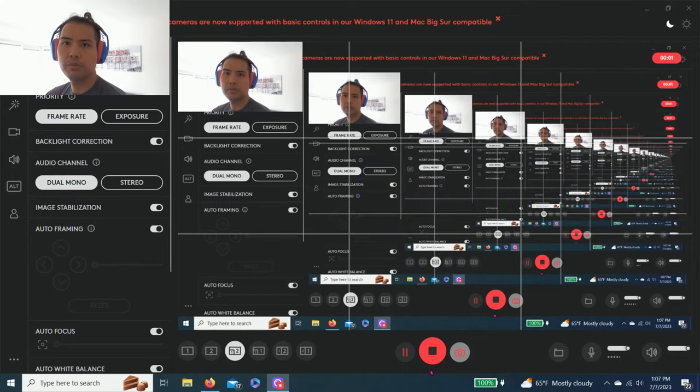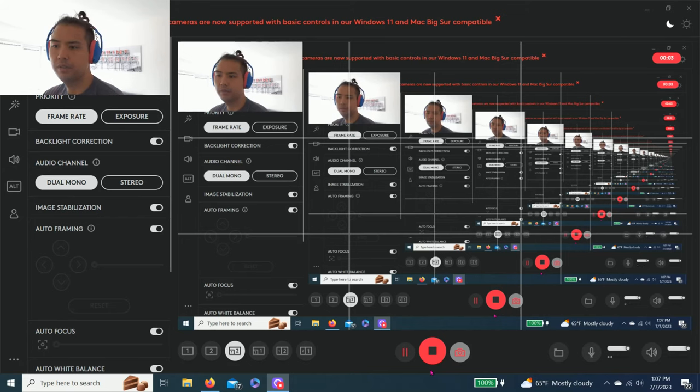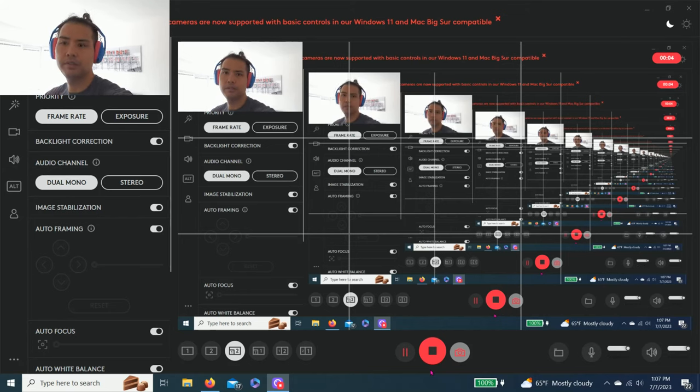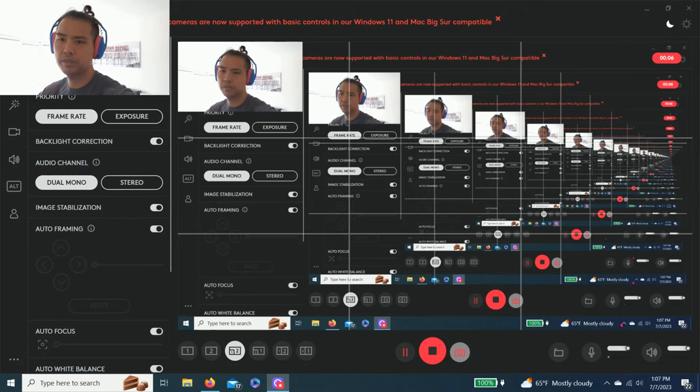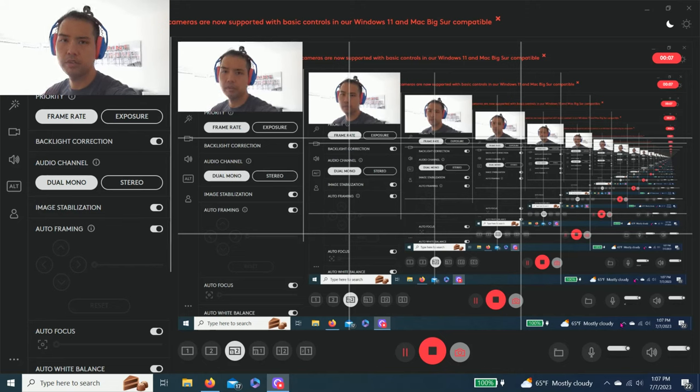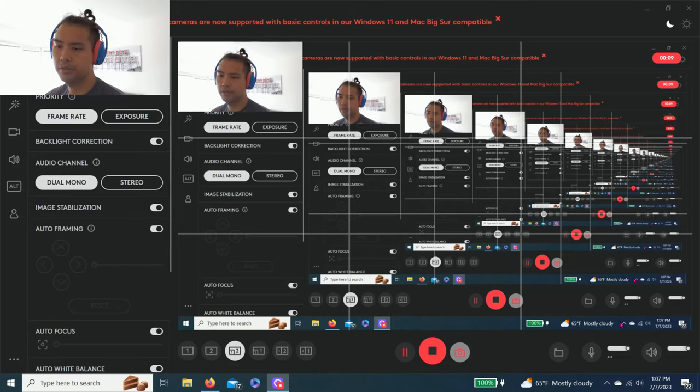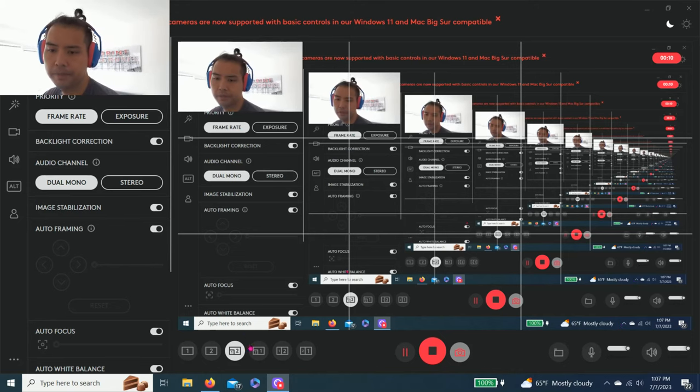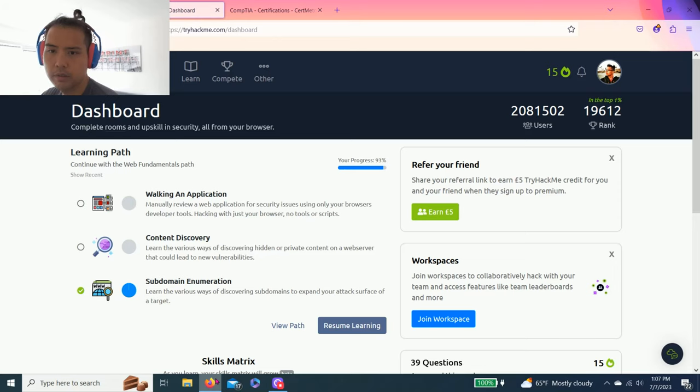All right guys, welcome back to another episode of TryHackMe. This is my second recording because I forgot to turn on my headset with the mic.